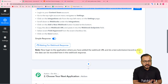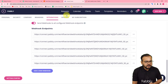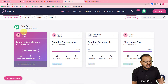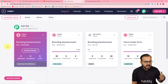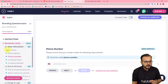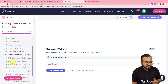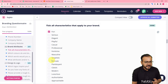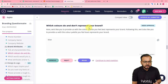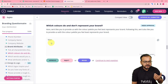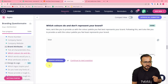The data of that approved field will be captured in the workflow. In my Content Snare, under the requests tab, I have a request received from a client named Sujata with a branding questionnaire. I asked some branding questions and received her answers. I am clicking on review request — I can see answers like phone number, company name, company website, and brand attributes. I am going to approve the field about which colors represent her brand, where she answered blue, by clicking the approve button.